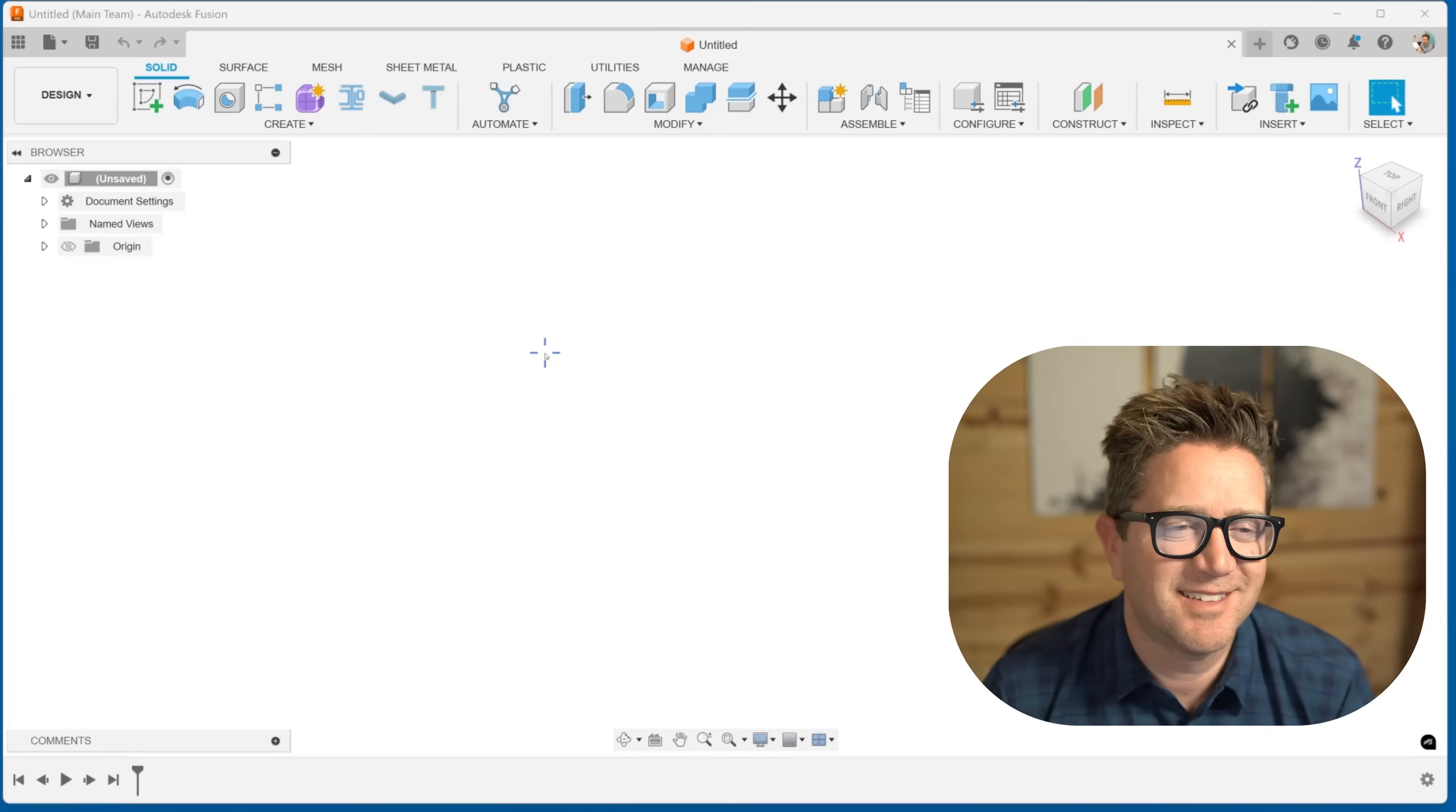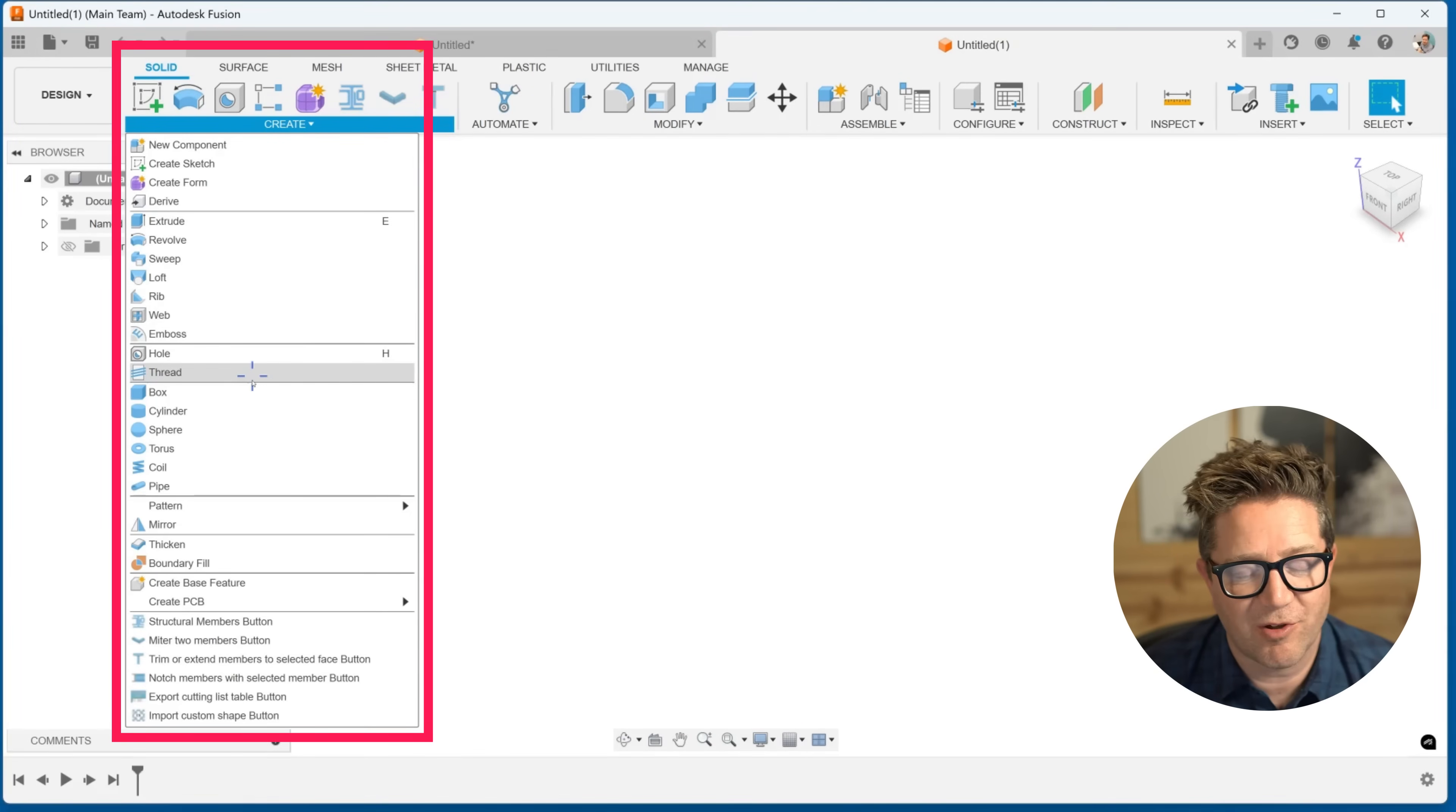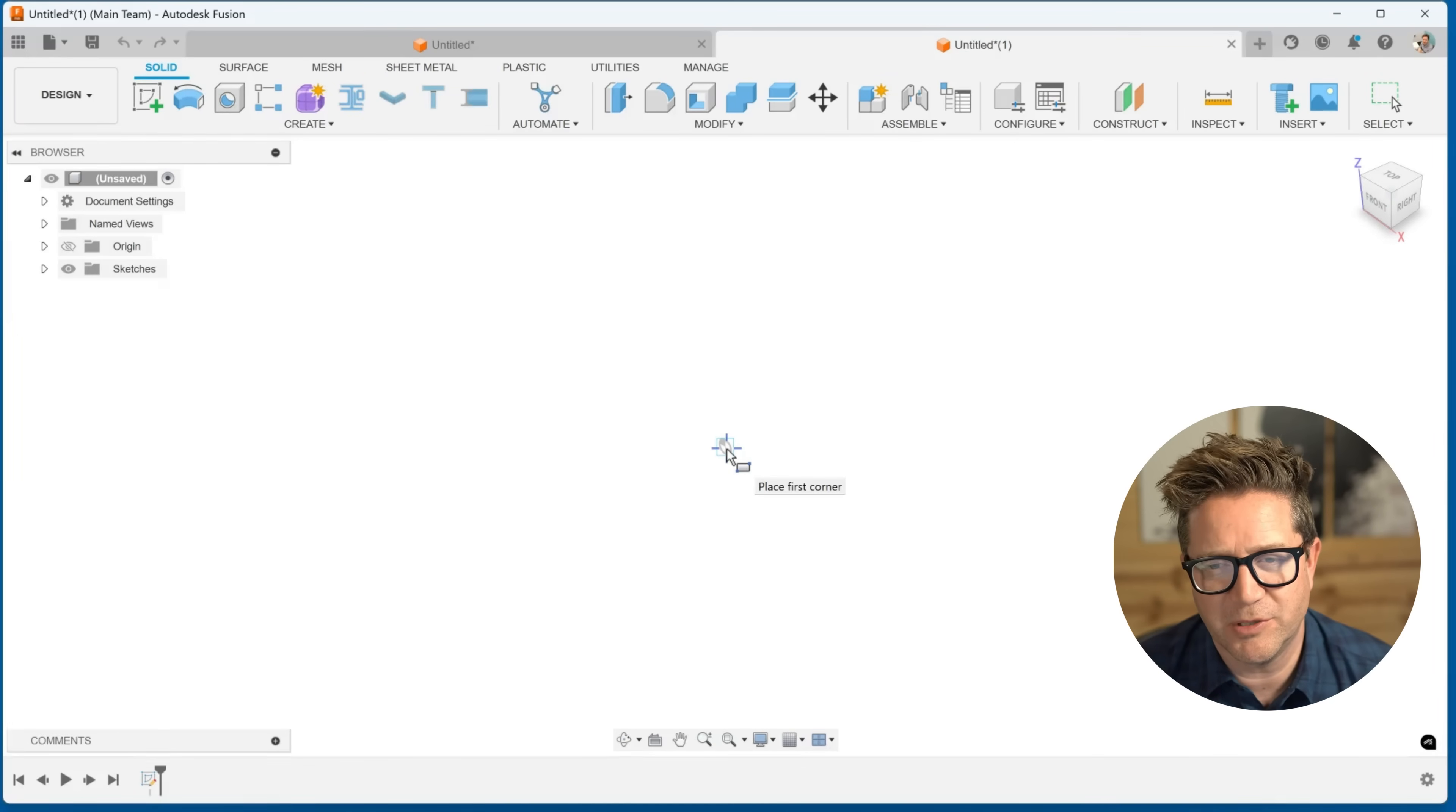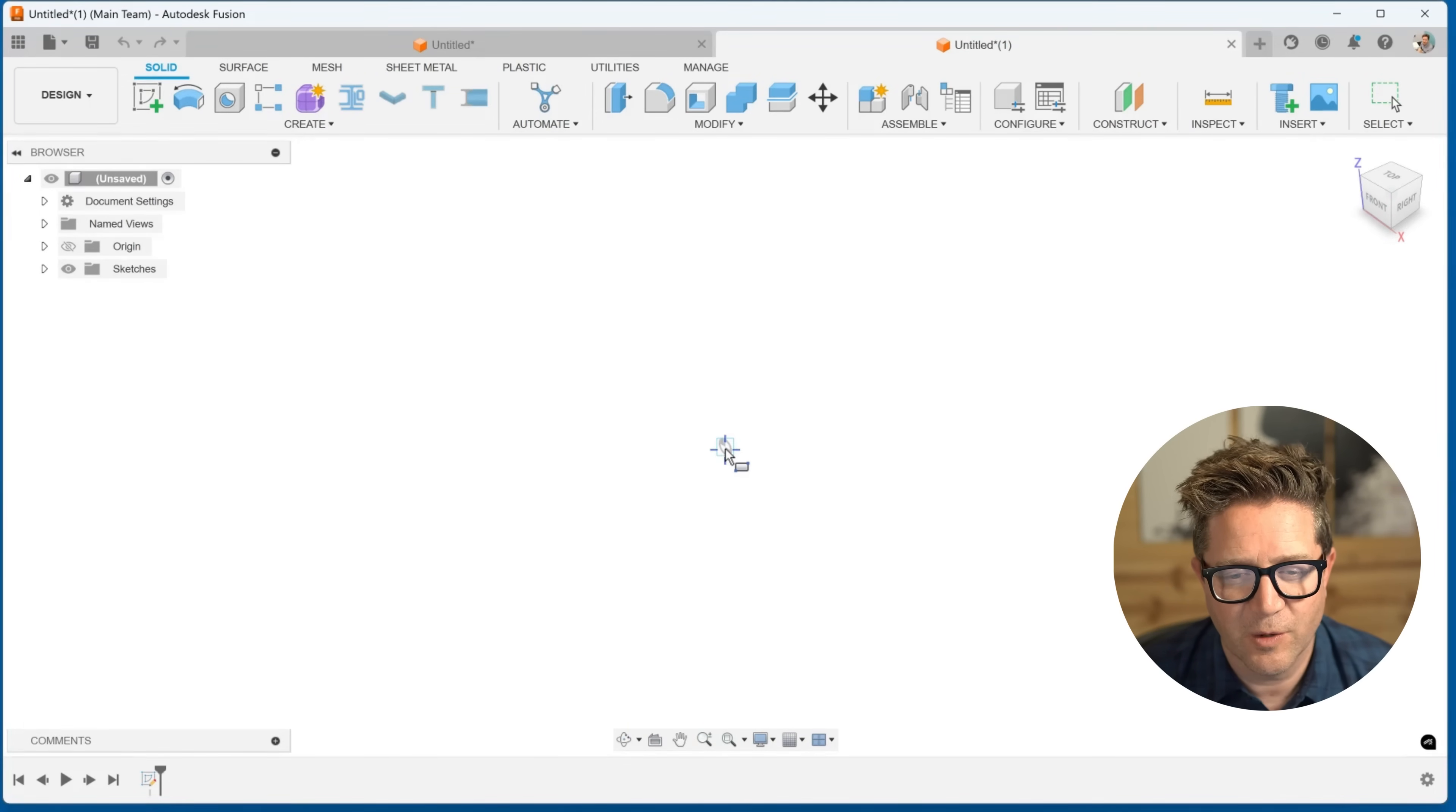Have you ever wanted to just push and pull shapes really quickly in Fusion? Let's do that. In Fusion, you have the ability to create what's called a primitive, and this can feel like Tinkercad push and pulling shapes. This is the fastest, simplest way to work in Fusion.